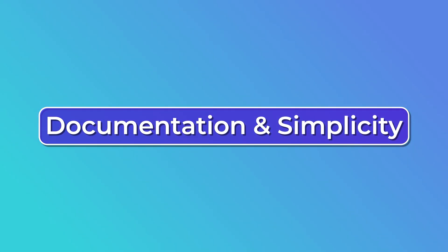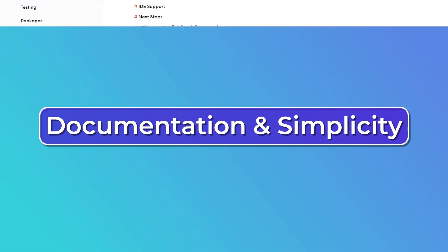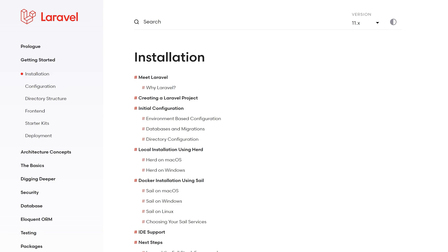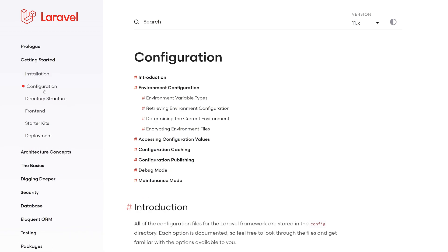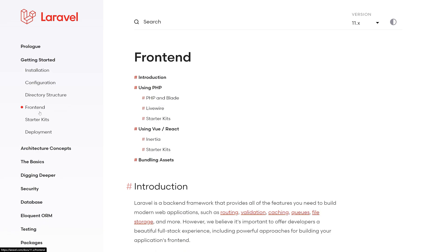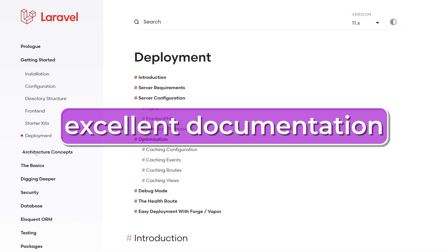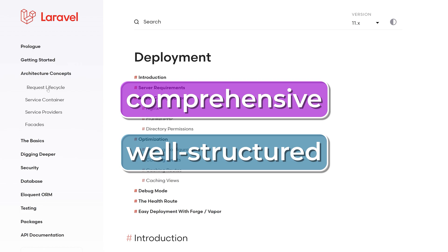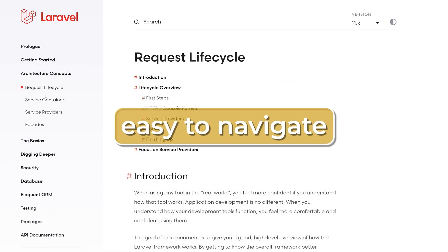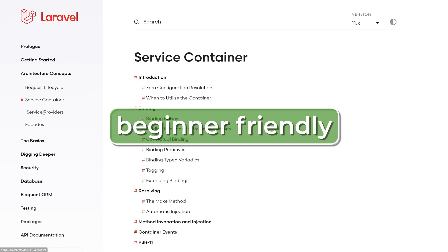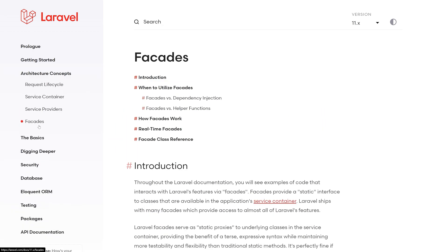Number five: documentation and simplicity. Despite its powerful features, Laravel is known for its simplicity, ease of getting started, and ease of learning — especially compared to other PHP frameworks. Part of why Laravel has a lower learning curve is its excellent documentation, which is comprehensive, well-structured, and easy to navigate, making it simpler for beginners to find the information they need.